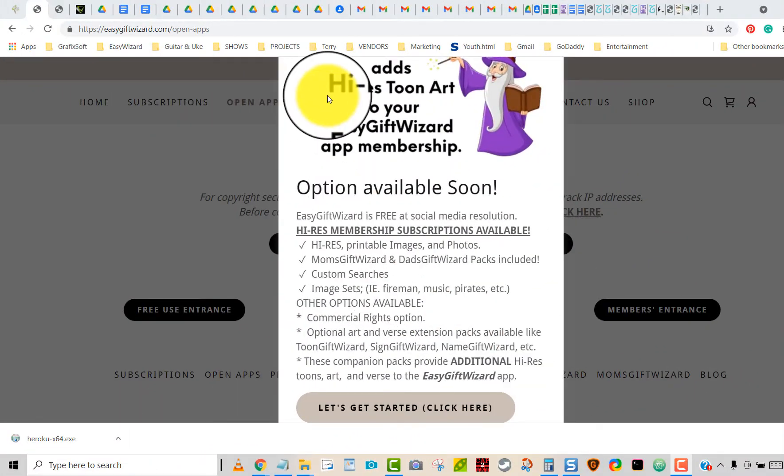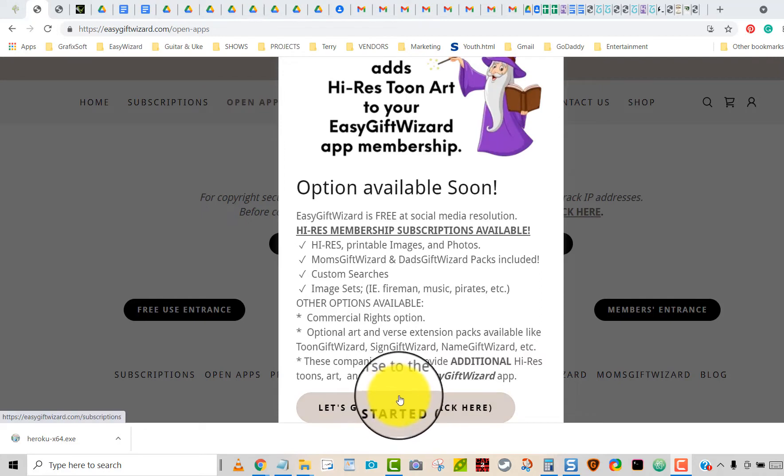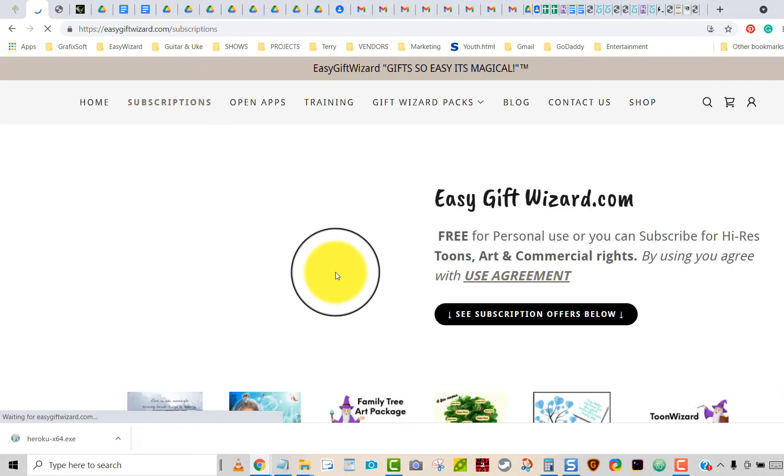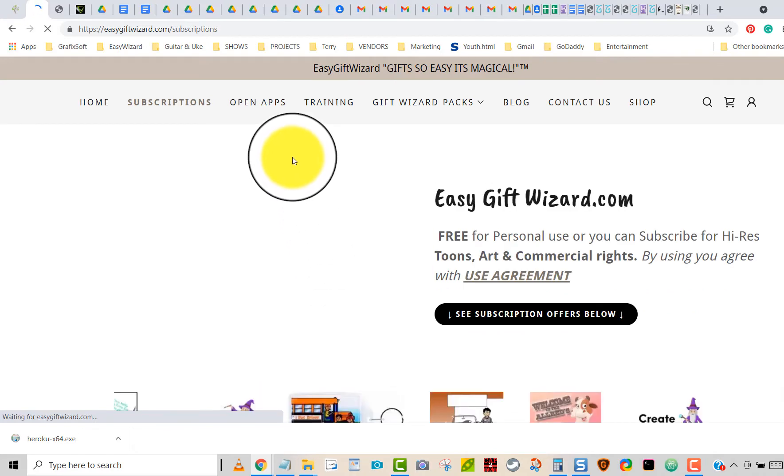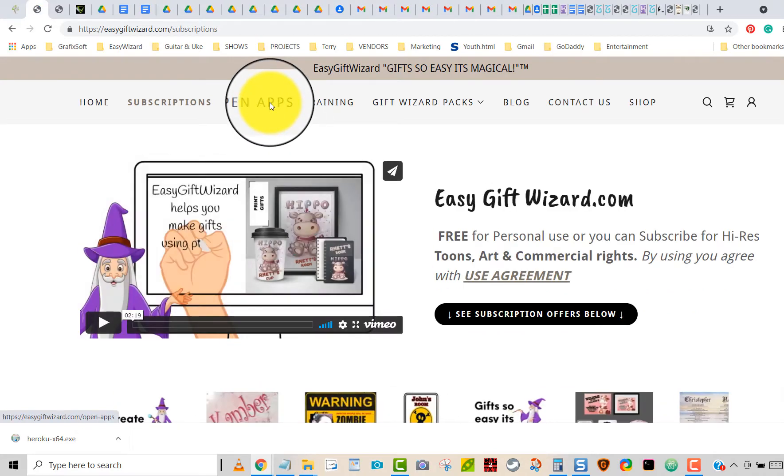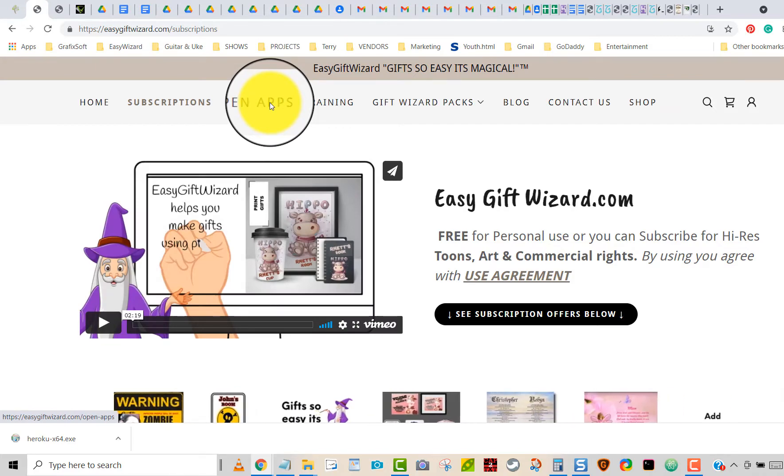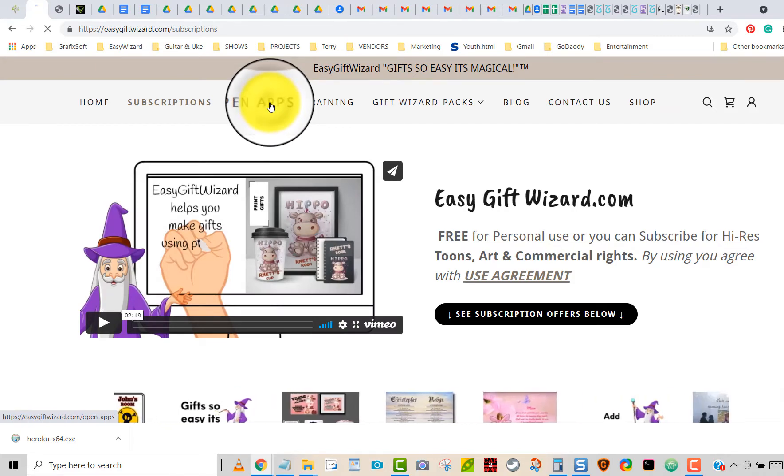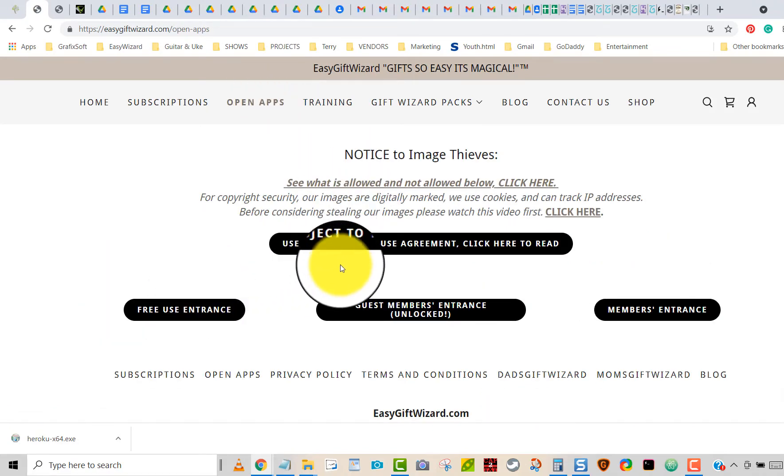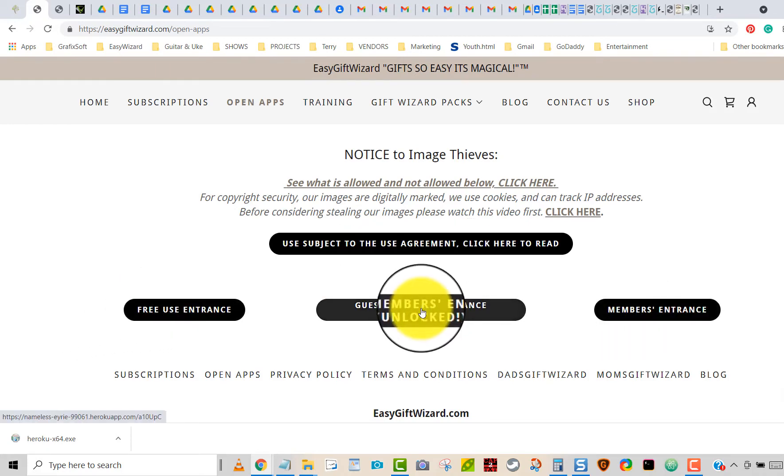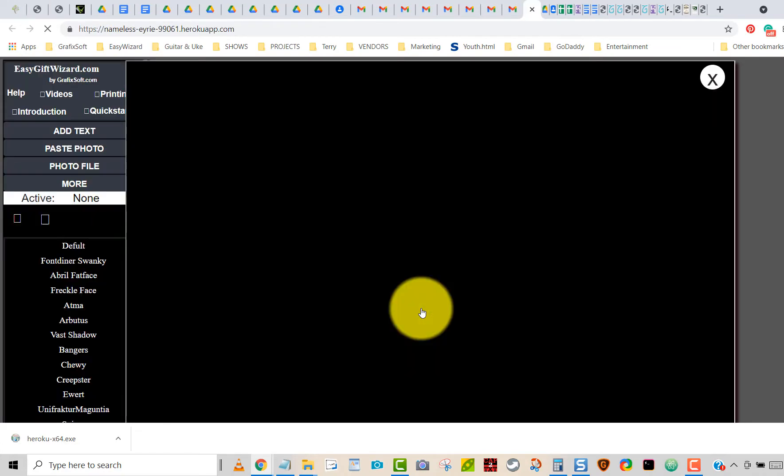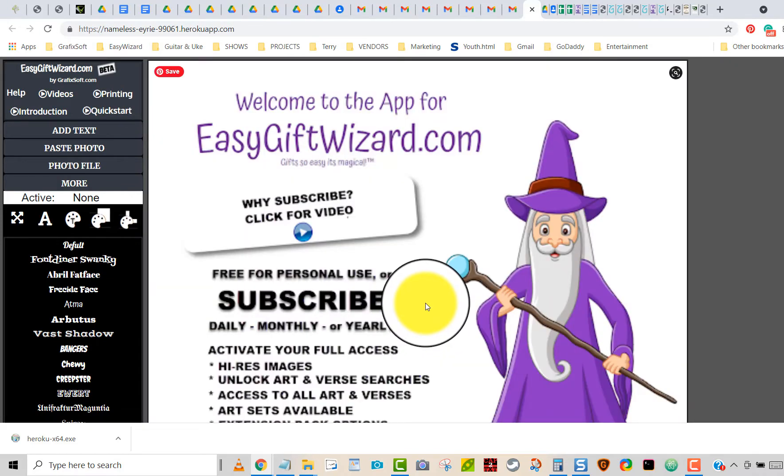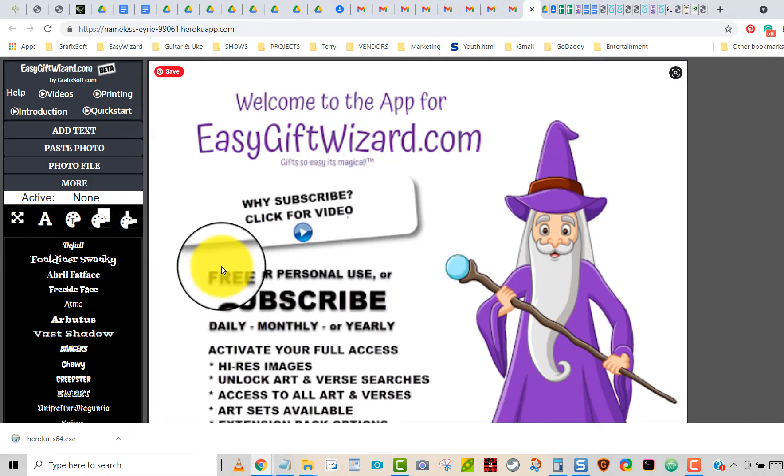At easygiftwizard.com there might be an advertisement come up, just click on that. Go to the top of your menu that says open. Click on open apps. Down there's one that says you agree to the agreement, and then there's three ways of using it. Just go to the guest members and it's unlocked. Click on that and that will open up a new thing at easy gift wizard.